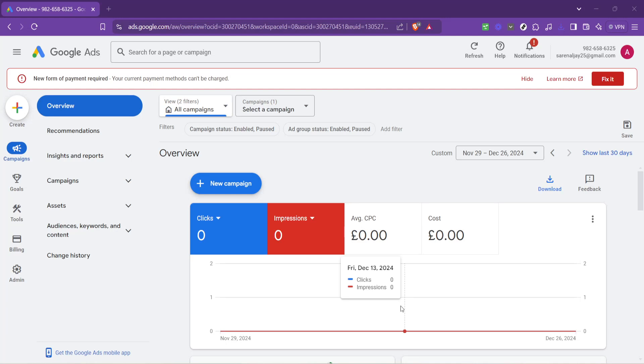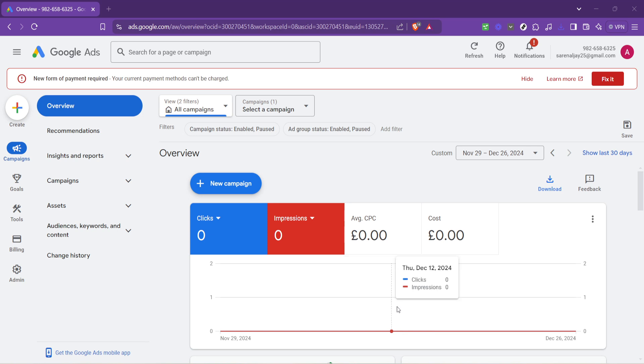In today's video, I'm going to teach you how to change your Google Ads location setting, a vital aspect of tailoring your ads to reach the right audience based on their geographical location. This process can significantly impact your campaign's success by ensuring your ads appear to users in the most relevant locations.